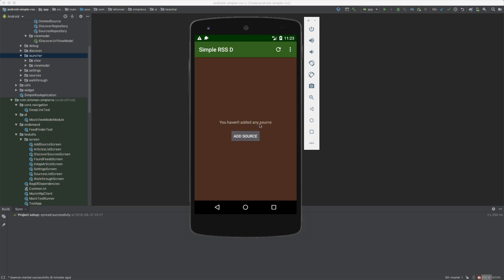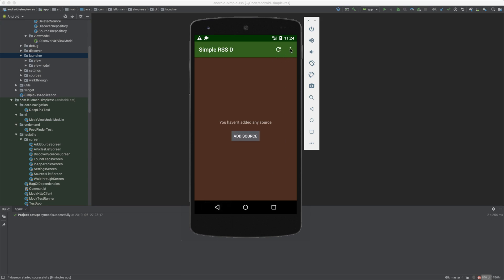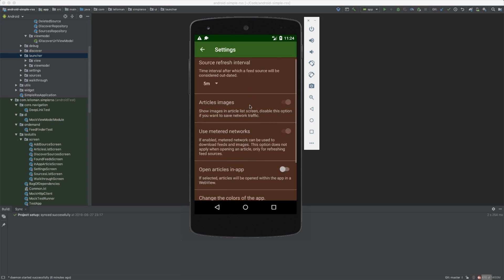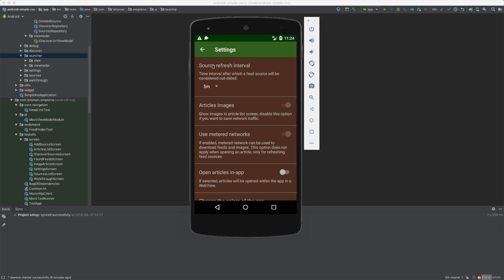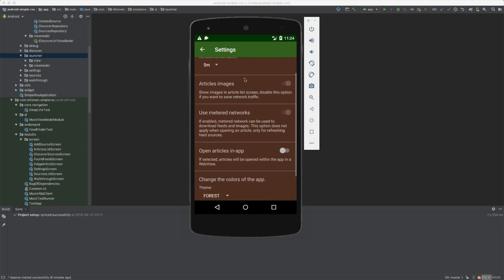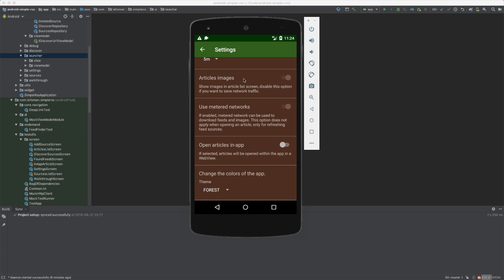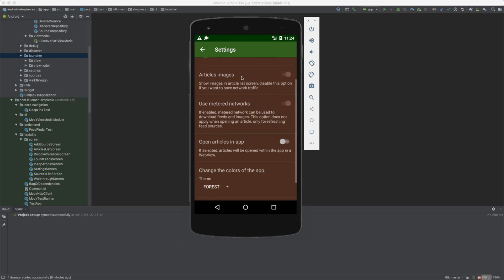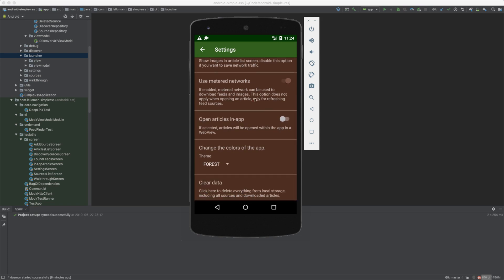Yes, you have not added any sources. Okay, any sources. Refresh does nothing. Settings—sources. That wasn't the settings. This is the settings. Source refresh interval: five minutes. Article images, all right. Metered networks—we already set that.